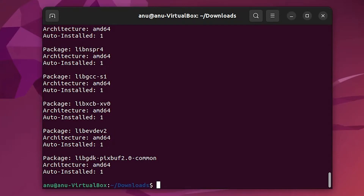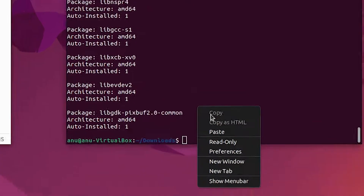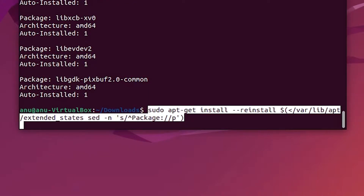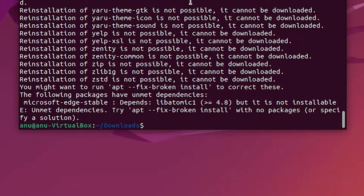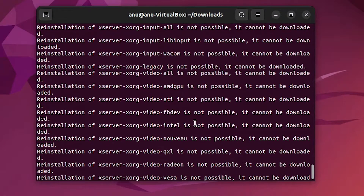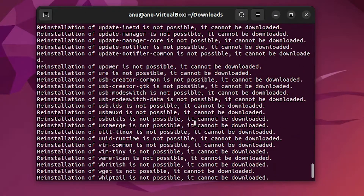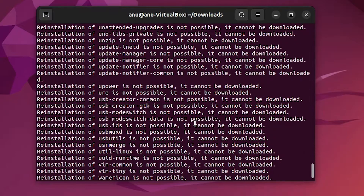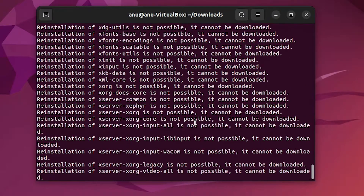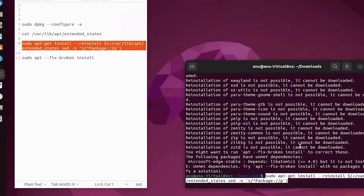Now go to the third command, copy it and paste it here. Hit enter. We can see the problem — our files are not reinstalling. The data is still not being reinstalled.